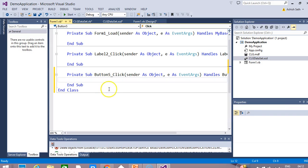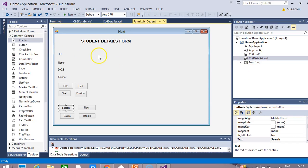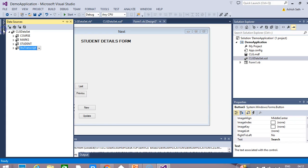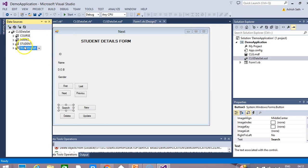This time there is no coding — I have simply designed my form. Now we will see how we can connect this form with the service-based database which we have already designed. We go to the data source, and in the data source you can see the student table.